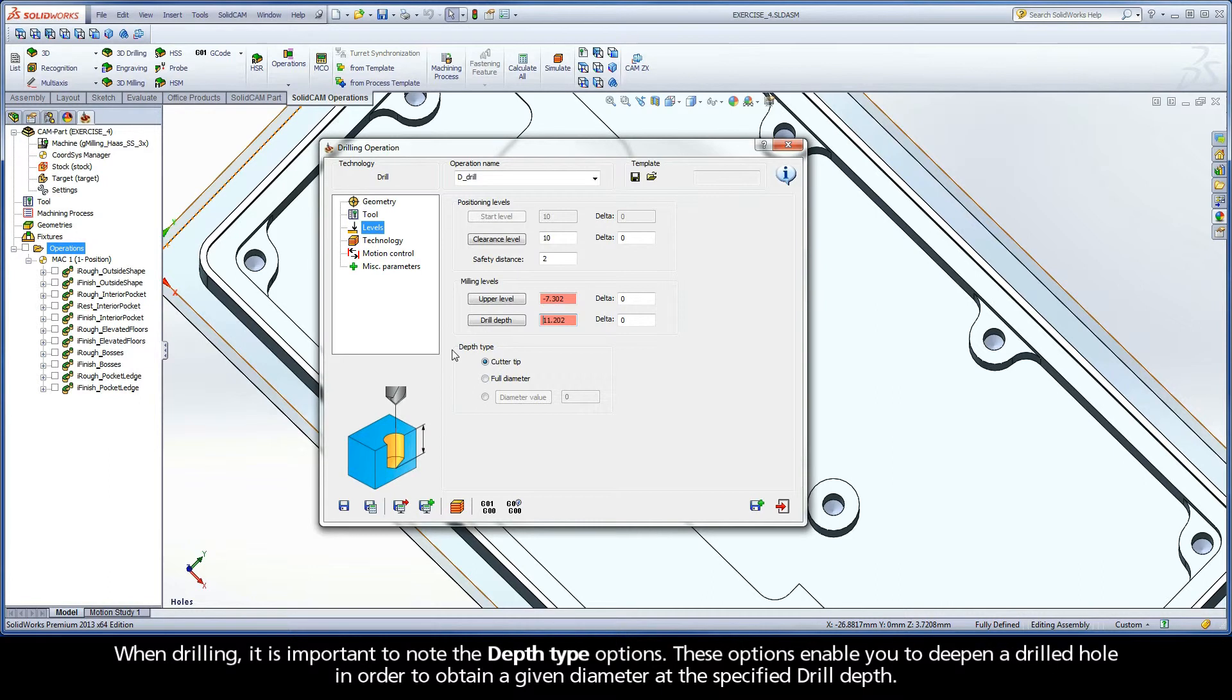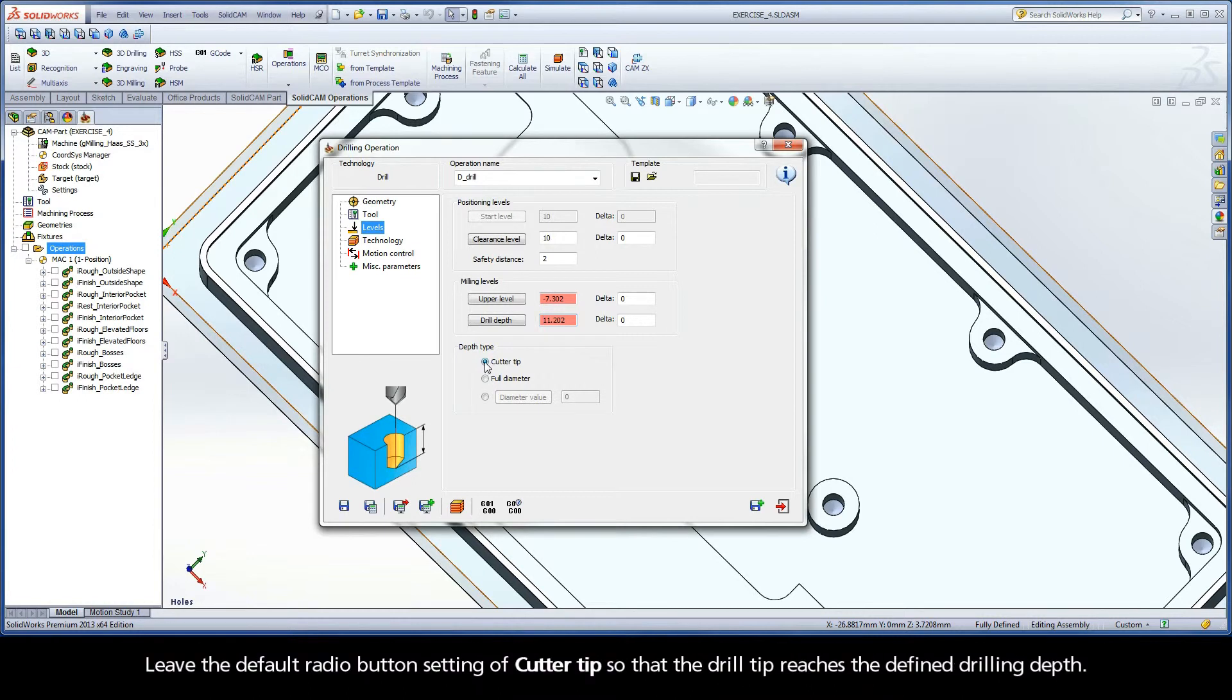When drilling, it is important to note the depth type options. These options enable you to deepen a drilled hole in order to obtain a given diameter at the specified drill depth. Leave the default radio button setting of Cutter Tip so that the drilled tip reaches the defined drilling depth.